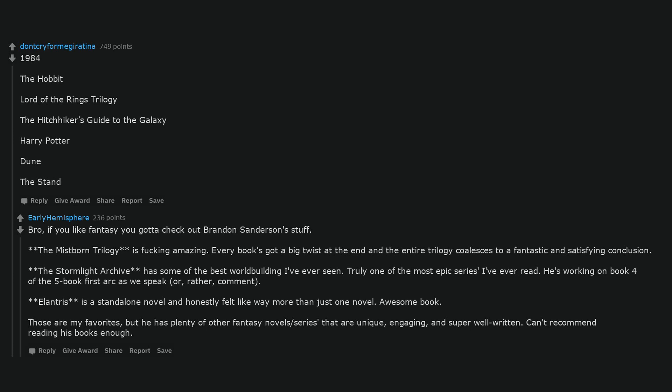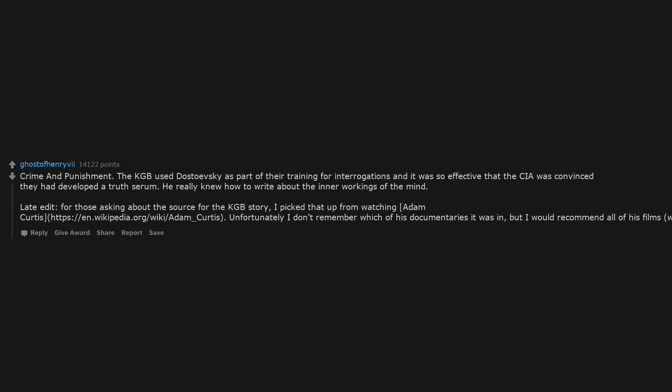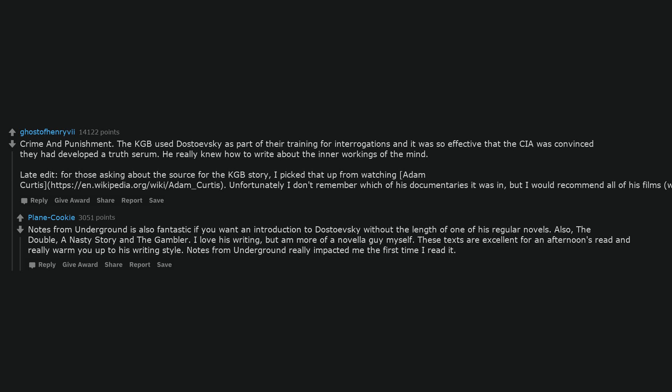Crime and Punishment. The KGB used Dostoyevsky as part of their training for interrogations and it was so effective that the CIA was convinced they had developed a truth serum. He really knew how to write about the inner workings of the mind. Late edit: for those asking about the source for the KGB story, I picked that up from watching Adam Curtis. Unfortunately I don't remember which of his documentaries it was in, but I would recommend all of his films, which can be found on YouTube. Notes from Underground is also fantastic if you want an introduction to Dostoyevsky without the length of one of his regular novels.